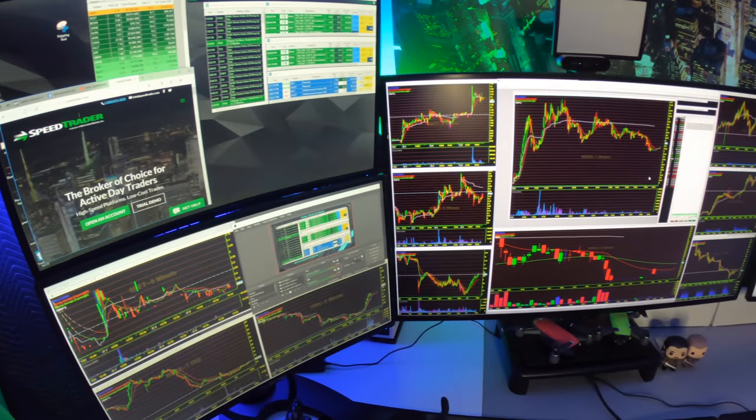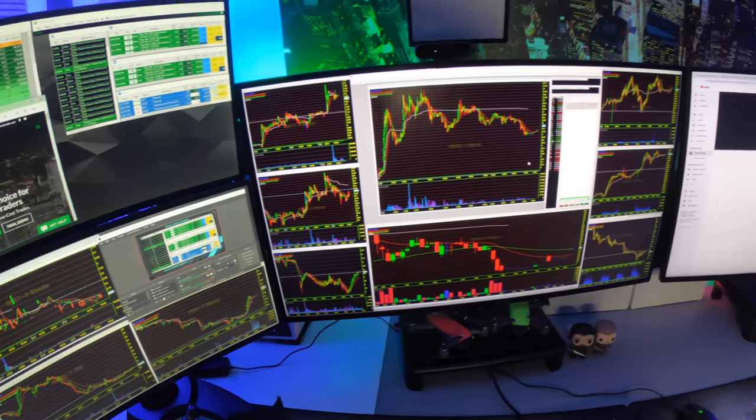First off, I want to make it very clear that you do not need a crazy computer to be able to day trade. You don't really even need a bunch of monitors, but it helps to have a setup that works best for you. Now that we've got that out of the way, we can take a look at my very over-the-top, insane day trading, editing, and office setup.